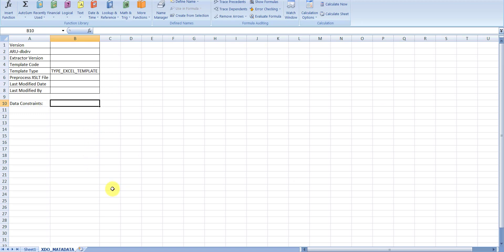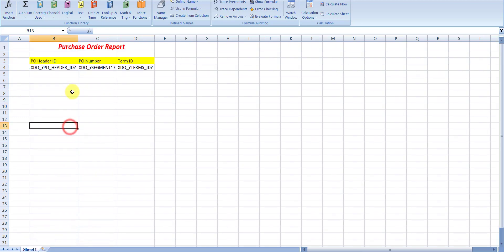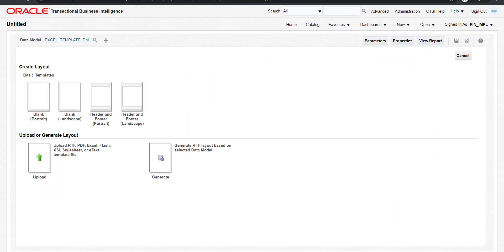We have to hide the metadata sheet — right-click and hide. Now we have just one visible sheet. I am saving this template and going back to the catalog page.